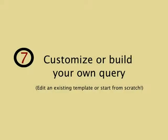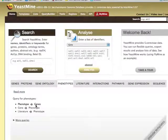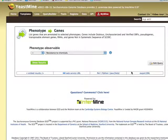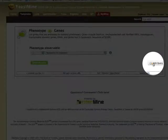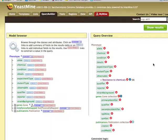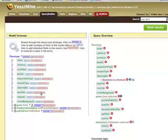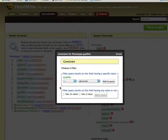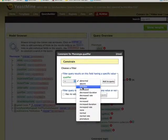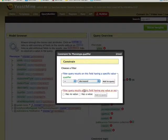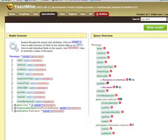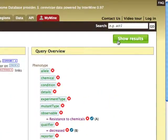Seven, customize or build your own query. Start with the query you like and click Edit Query. You are now in Query Builder, where you can modify the query. Here I am constraining a query identifying genes with the phenotype resistance to chemicals to those that exhibit a decreased resistance. I add this constraint to the query and click Show Results to run the modified query.